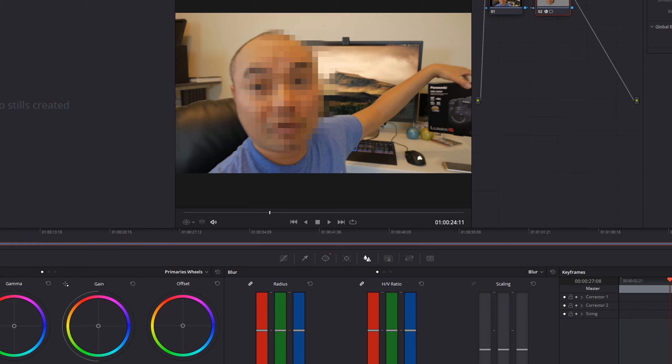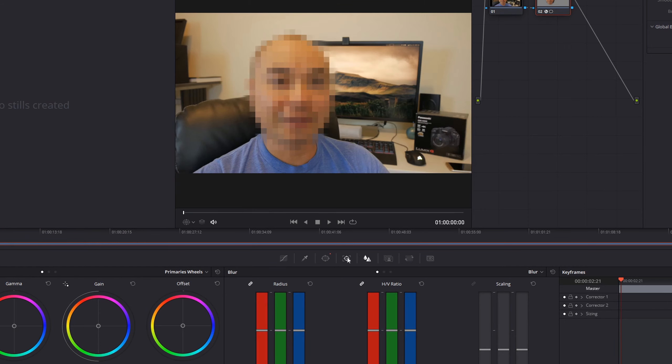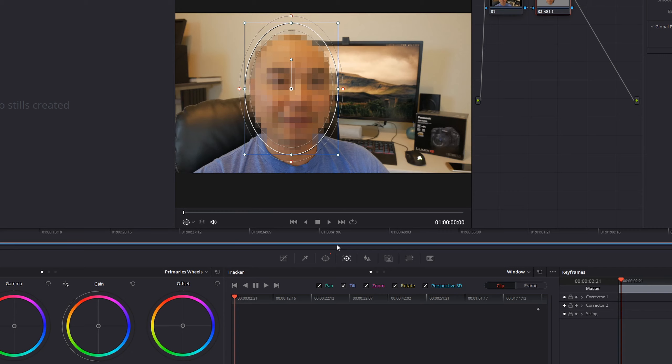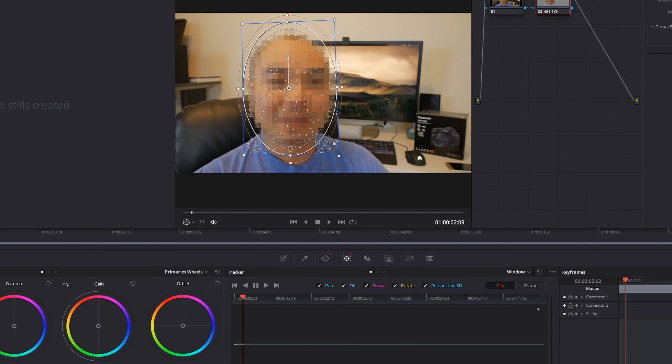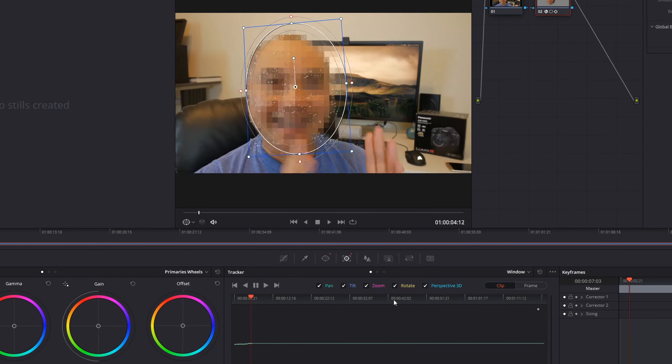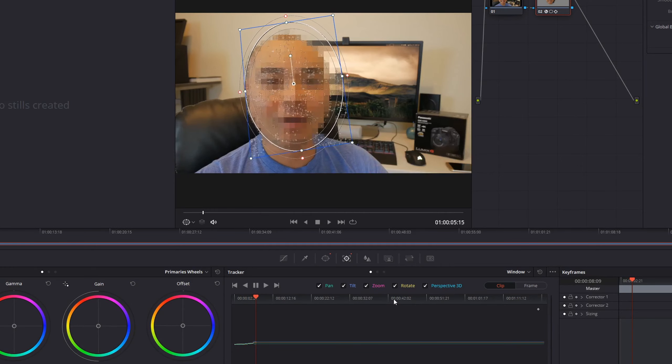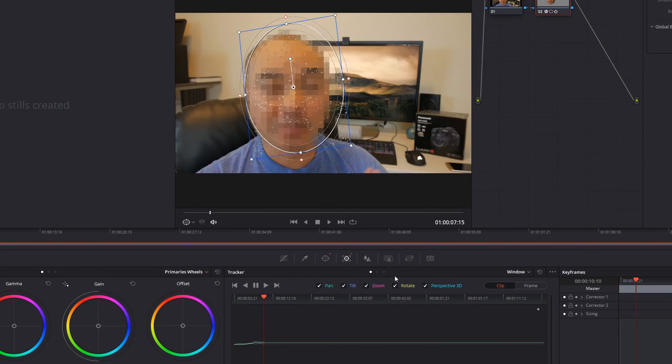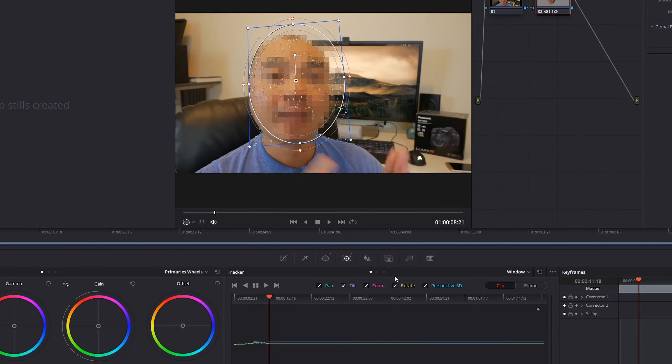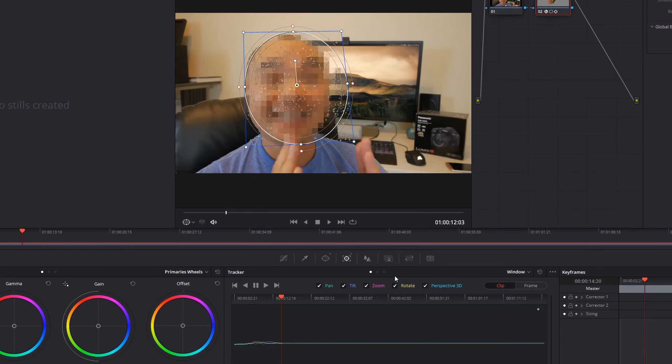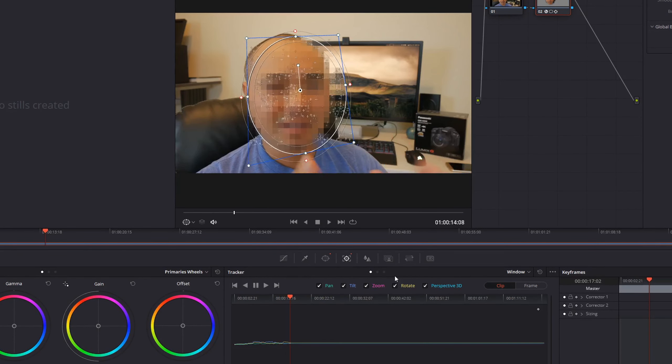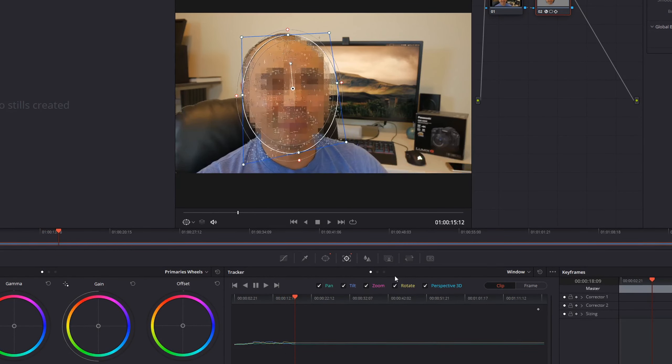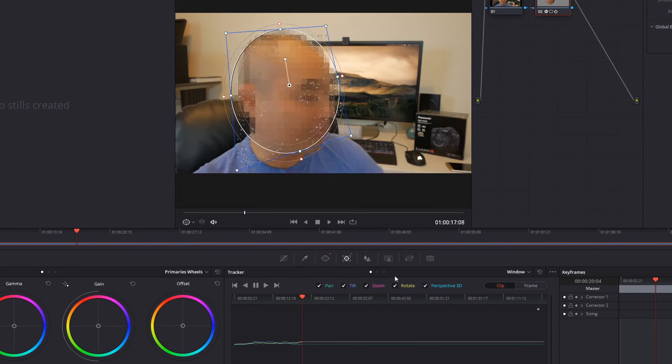The easiest way to fix that is to use the Tracker tool. If you go here, there's this thing called Tracker. If you choose this, it's going to look at the object that you have from your Power Window and use some analysis to track your actual movements. All you have to do is go down here to Track Forward. As you can see here, it's analyzing the face, moving and adjusting along with the face.